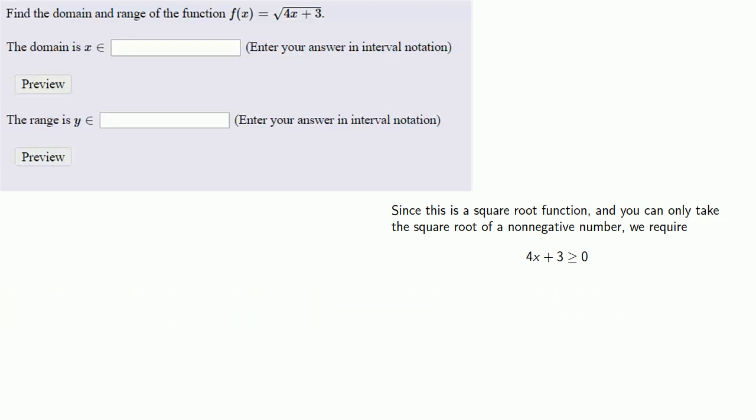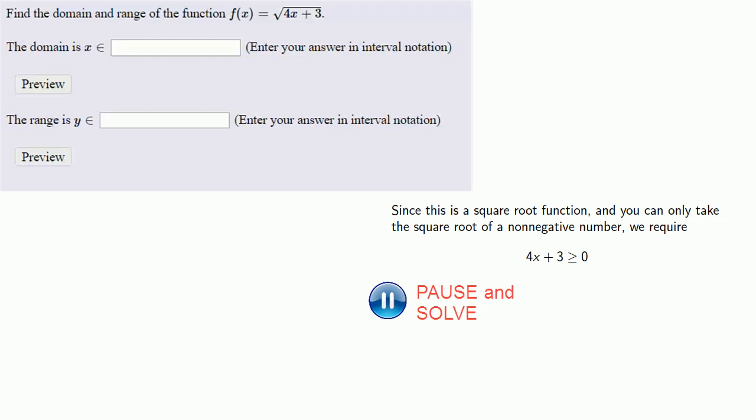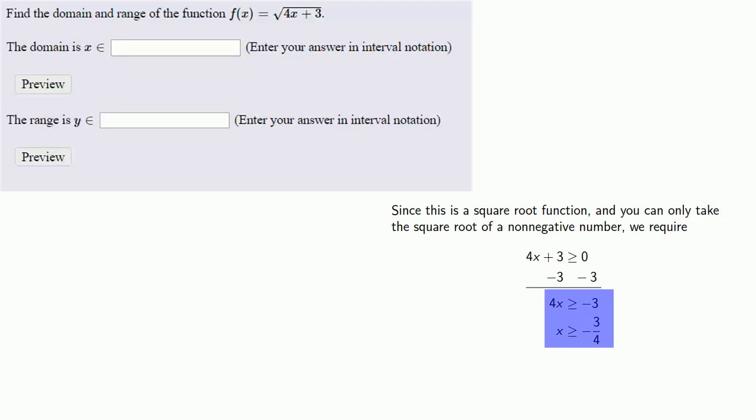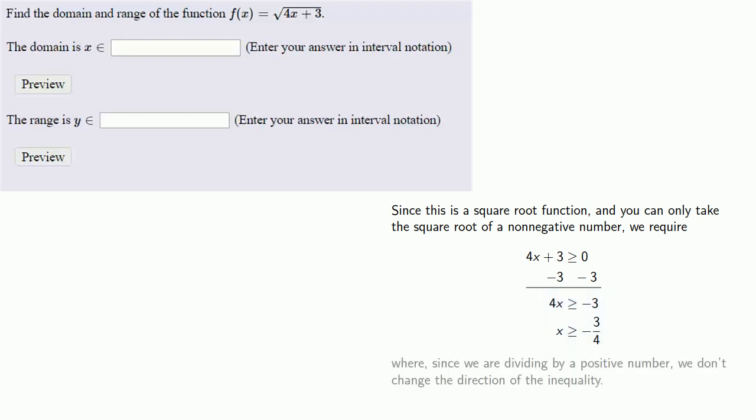And now we can solve this inequality. And note that in the last step here, we're dividing by 4. And since we're dividing by a positive number, we don't change the direction of the inequality. And so the domain is x greater than or equal to minus 3 fourths.